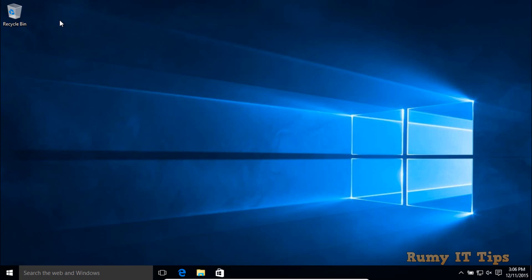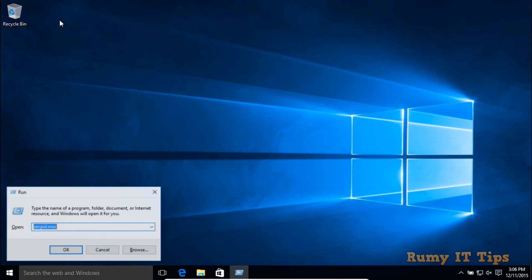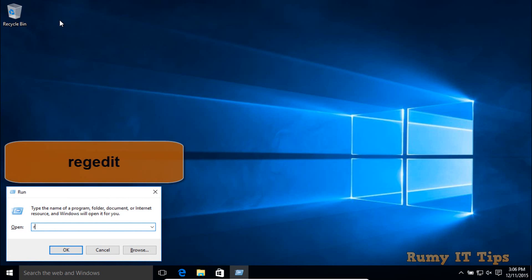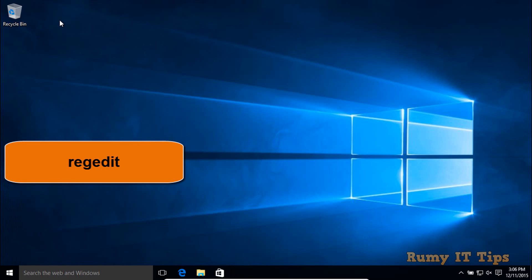You can do this job also with the registry. Open the run menu and enter the command regedit.